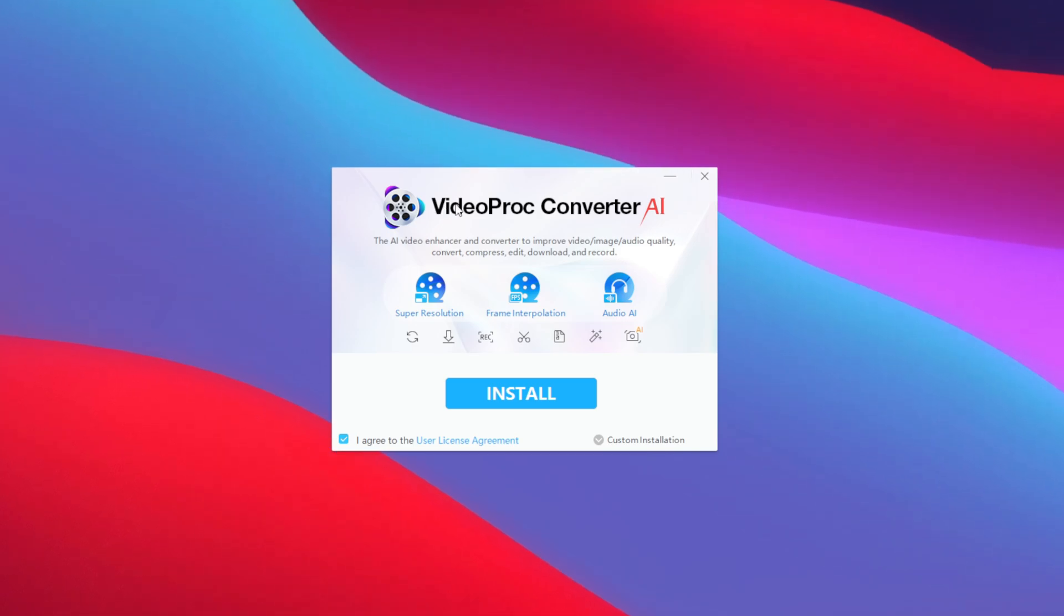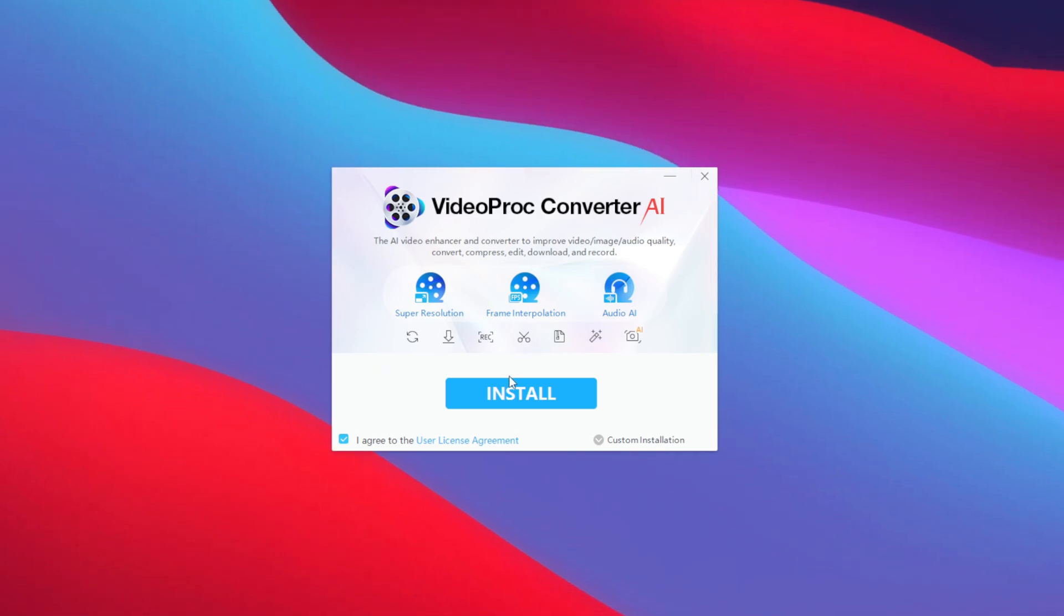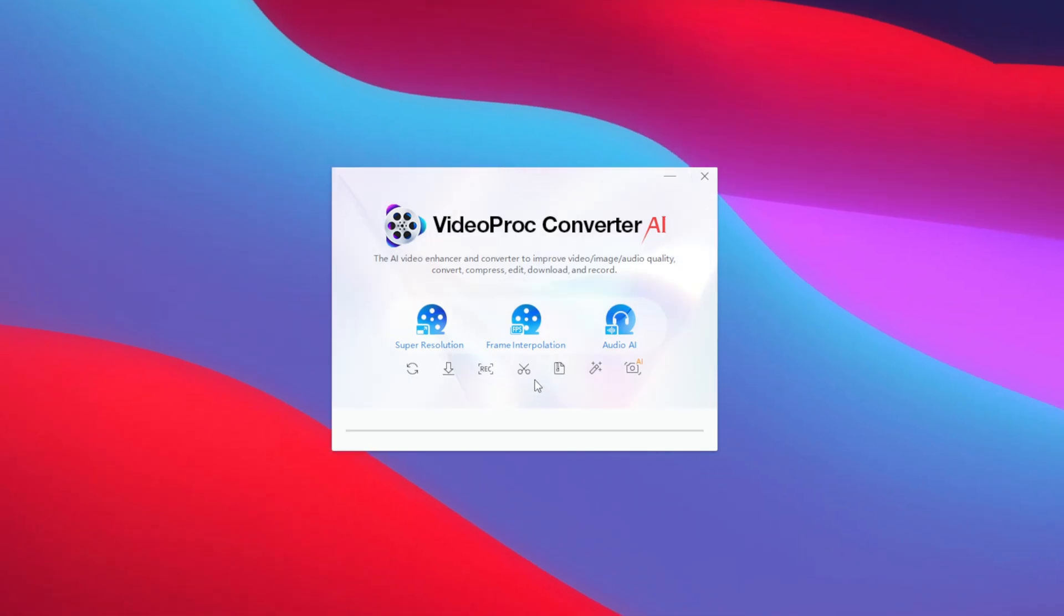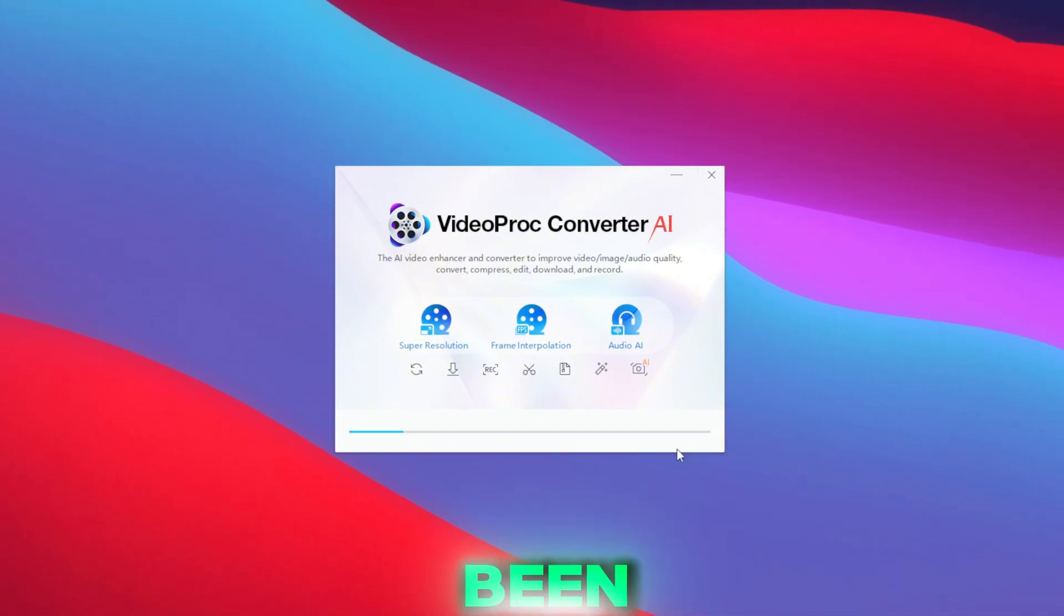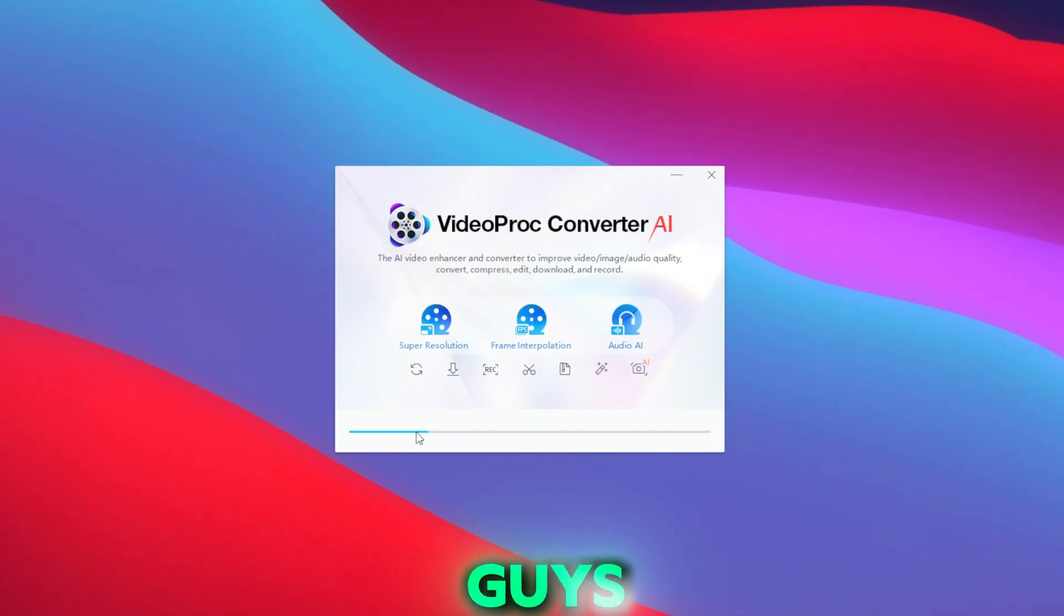The next step will be to simply start setting up VideoProc Converter AI on your PC. For that, simply tap on the install button. This video has been sponsored by VideoProc, but I'll be giving you my honest opinions on all the features of this tool.